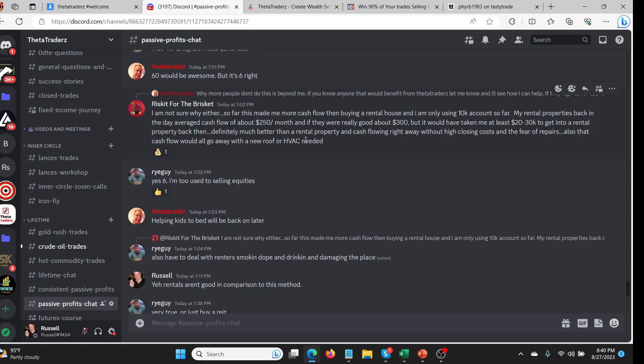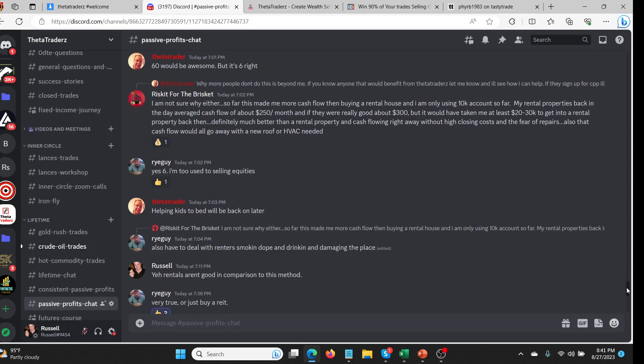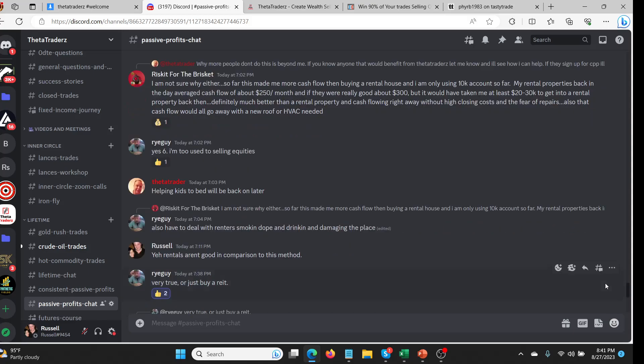What I really love seeing, and this has been my experience too, is people like Mr. Risket For The Brisket right here. He's pointing out that with this simple service he says I'm not sure why either, so far this has made me more cash flow than buying a rental house and I'm only using $10,000. My rental properties back in the day averaged cash flow of about $250 per month and if they were really good about $300 a month.